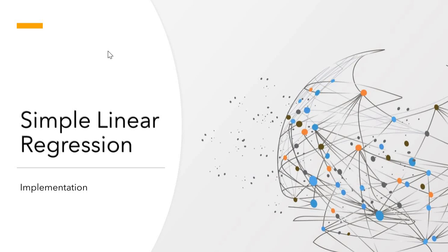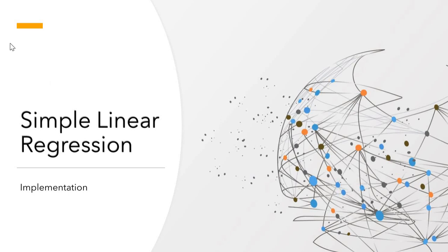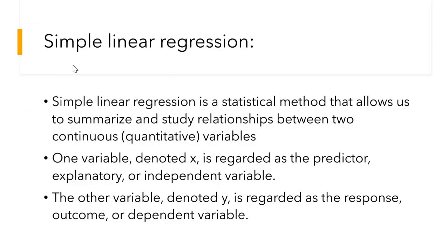Hello guys, I am Stravia. Welcome to our channel EDUDR. As a part of regression analysis, today let us see how to implement simple linear regression. What is simple linear regression? It is a statistical method